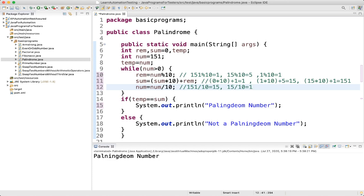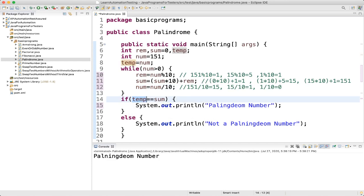Then number equals 1 divided by 10, which is 0. The condition checks: 0 is greater than 0 — no — so we exit the loop. Now we check: if temp equals sum. Temp was initially assigned 151, and sum value is now also 151, so temp equals sum — the condition is fulfilled.